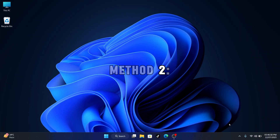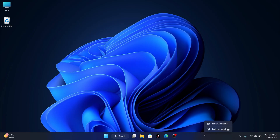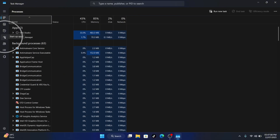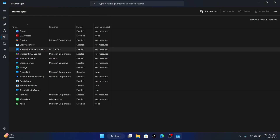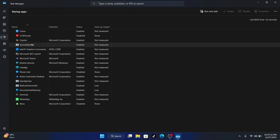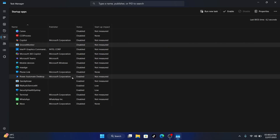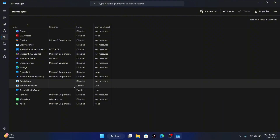Method 2 – Disable Startup Apps. Open Task Manager and go to the Startup tab. Disable all unnecessary programs — anything you don't need right away.